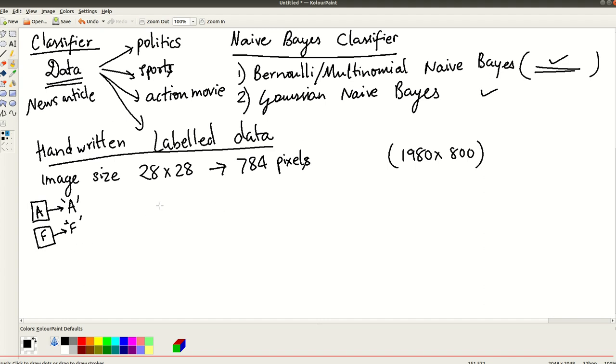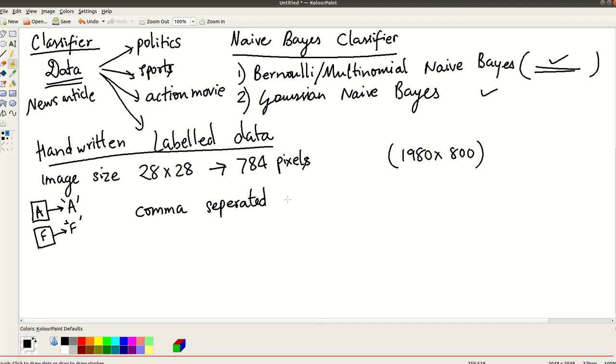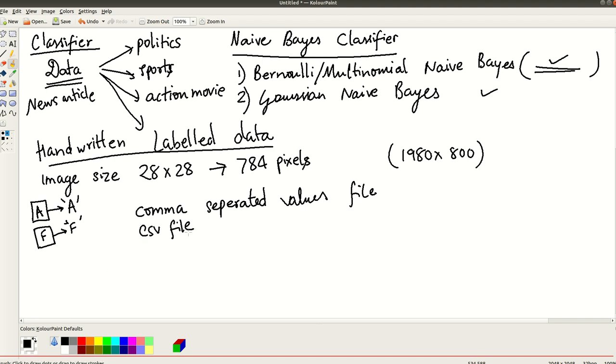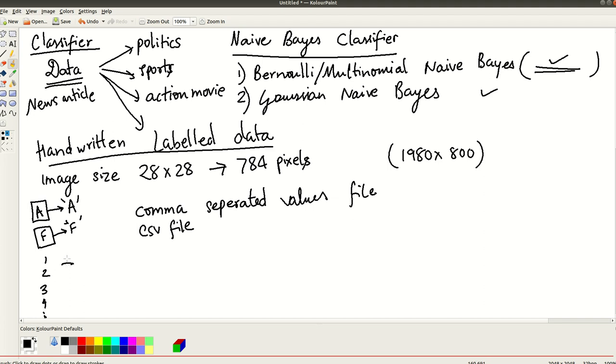So the file that I have shared with you is called as a comma separated file, comma separated values file or it is called as a CSV file. So what it essentially has is several rows. So there are 1, 2, 3, 4, all these rows are there.